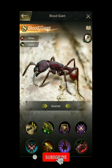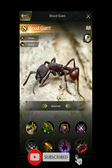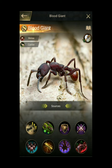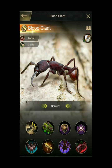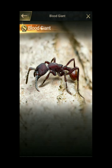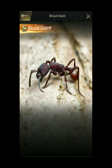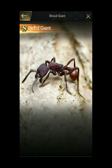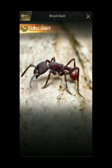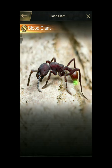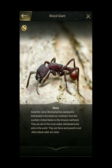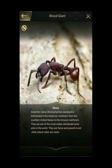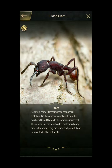Nomomermex esenbeckii. Kingdom: Animalia. Phylum: Arthropoda. Class: Insecta. Order: Hymenoptera. Family: Formicidae. Subfamily: Dorylinae. Genus: Nomomermex. Species: N. esenbeckii. Identification: Watkins, 1977.